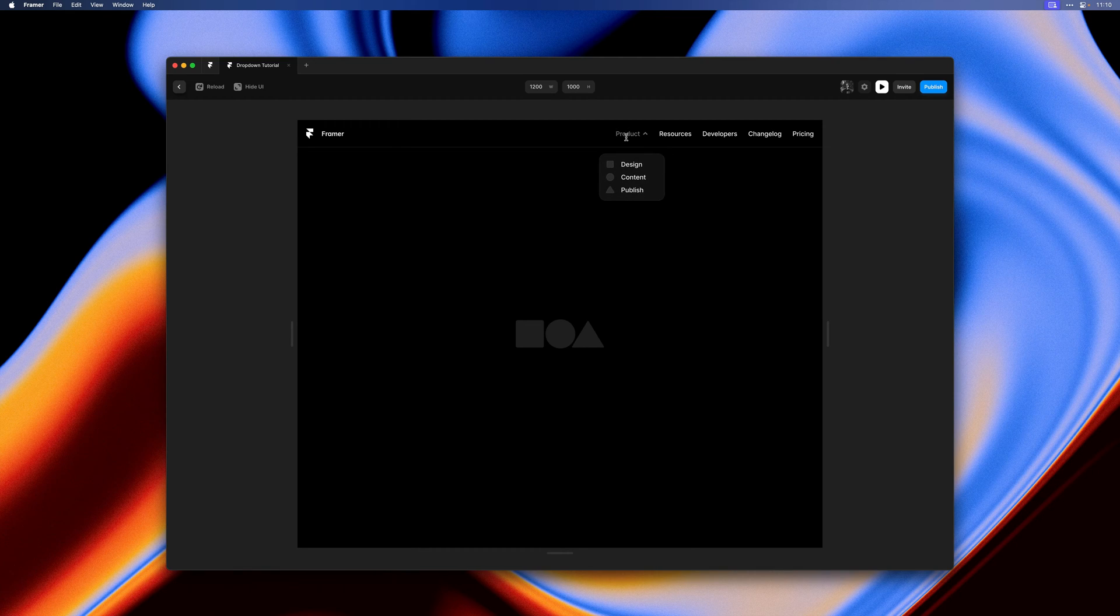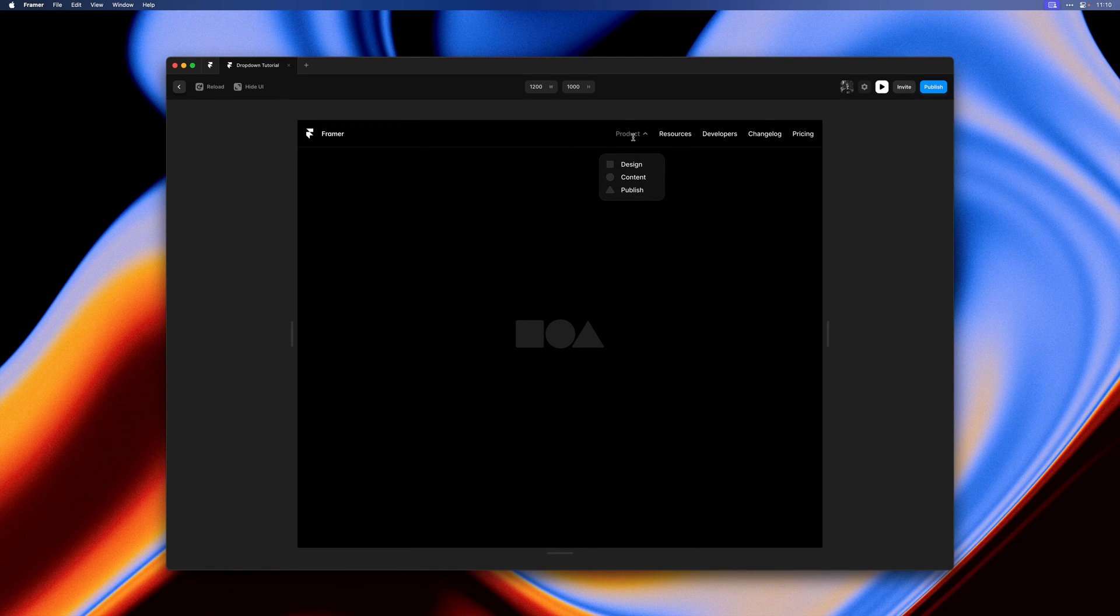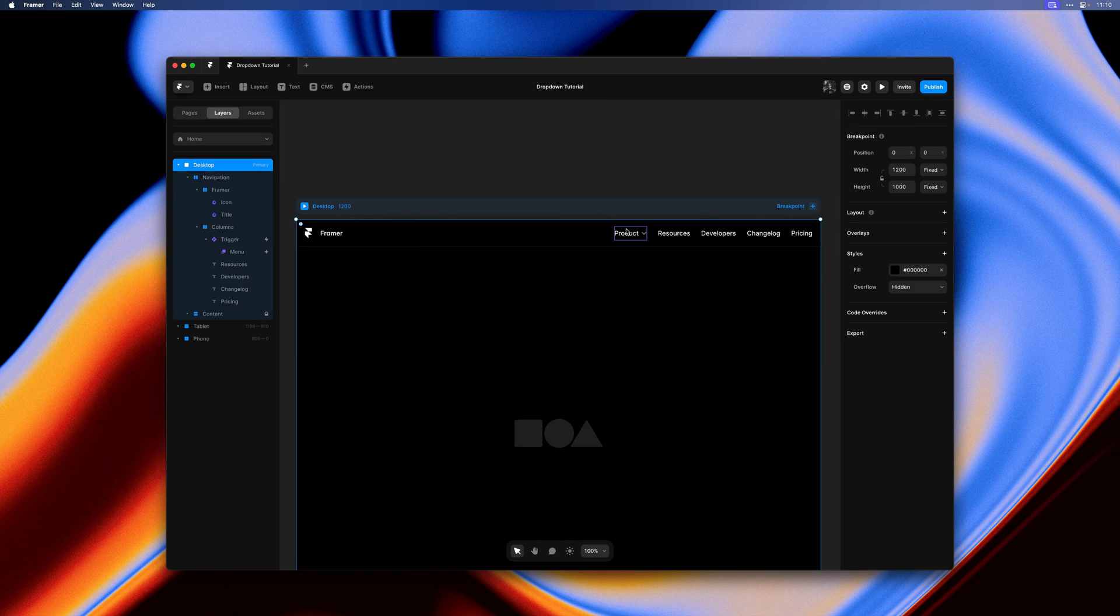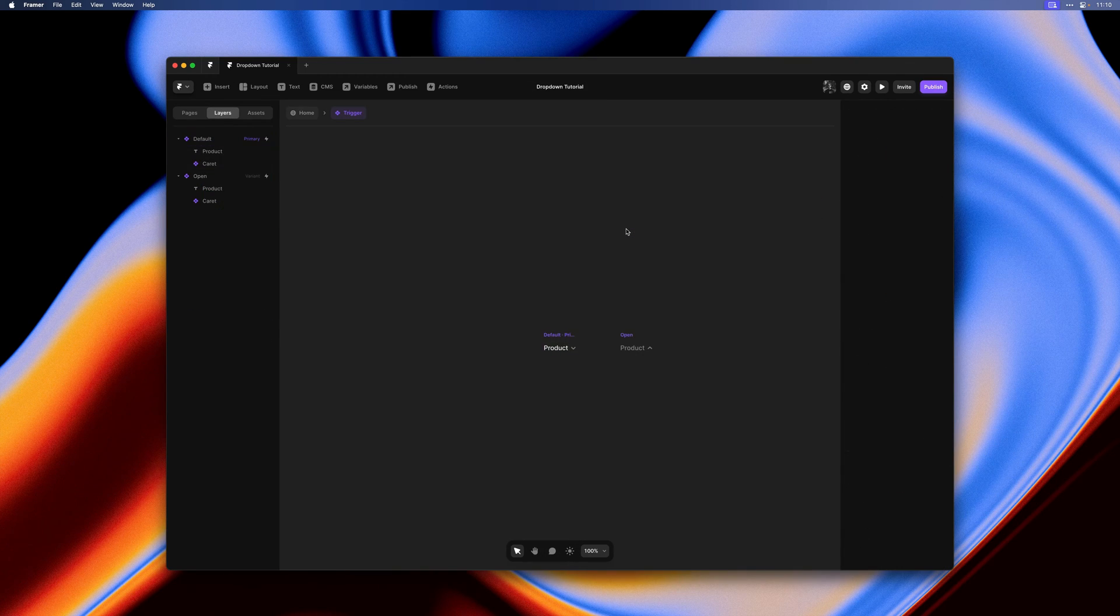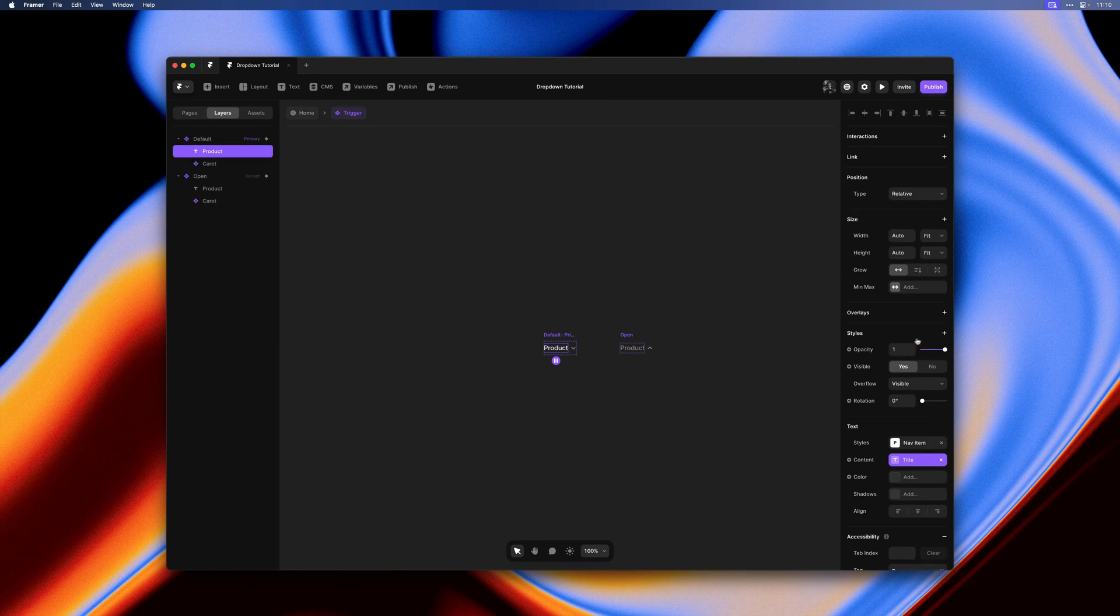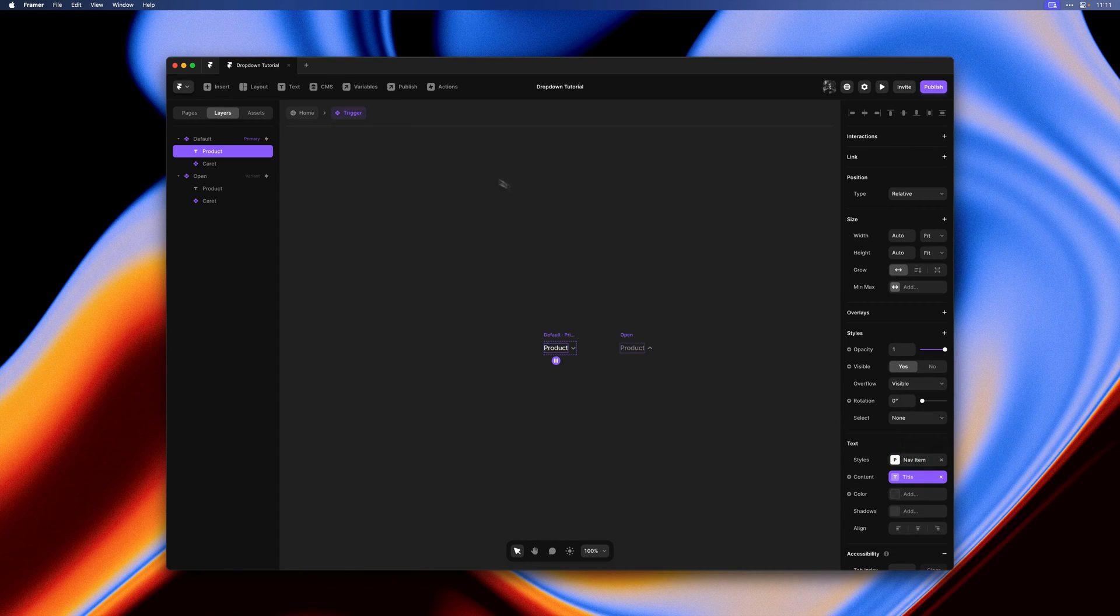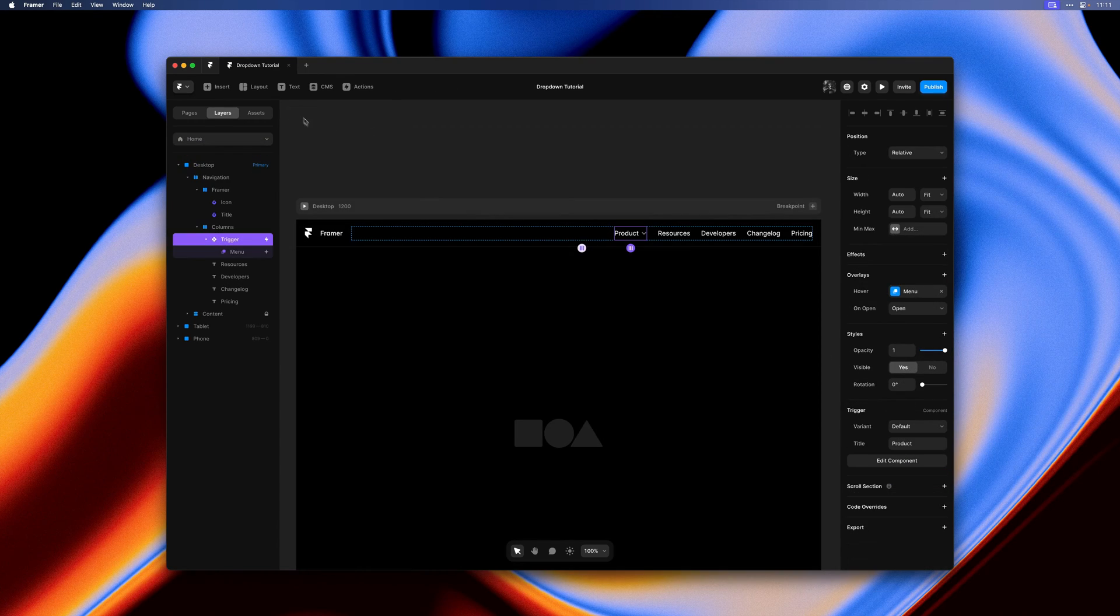If we give that a preview that should mostly do the trick. I see I get a little text cursor here on hover and we don't have any links just yet. To fix the cursor I'll add a user select property that is set to none to the component.